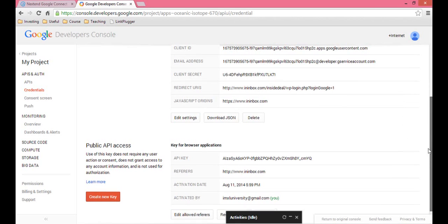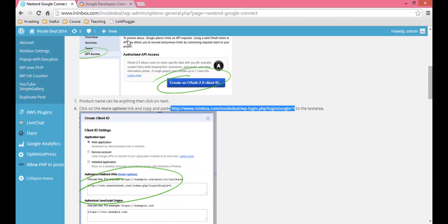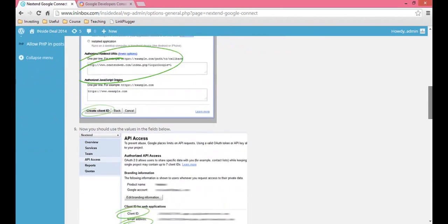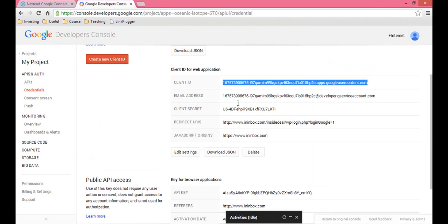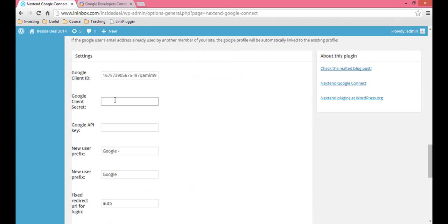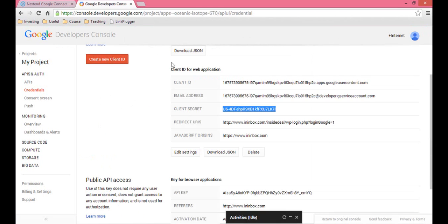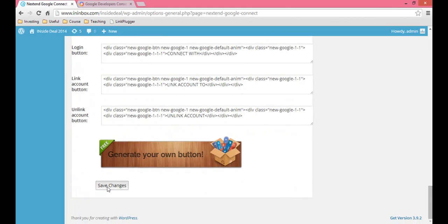You're going to have to copy and paste all three of these: the client ID, the secret, and the API key. Go back to your dashboard and scroll all the way down to the bottom. Where it says Google Client ID, paste that in. Go back to the Google project, copy the secret, and paste that in. Then go to your API key, copy it, and paste that in. Then scroll to the bottom and click Save Changes.